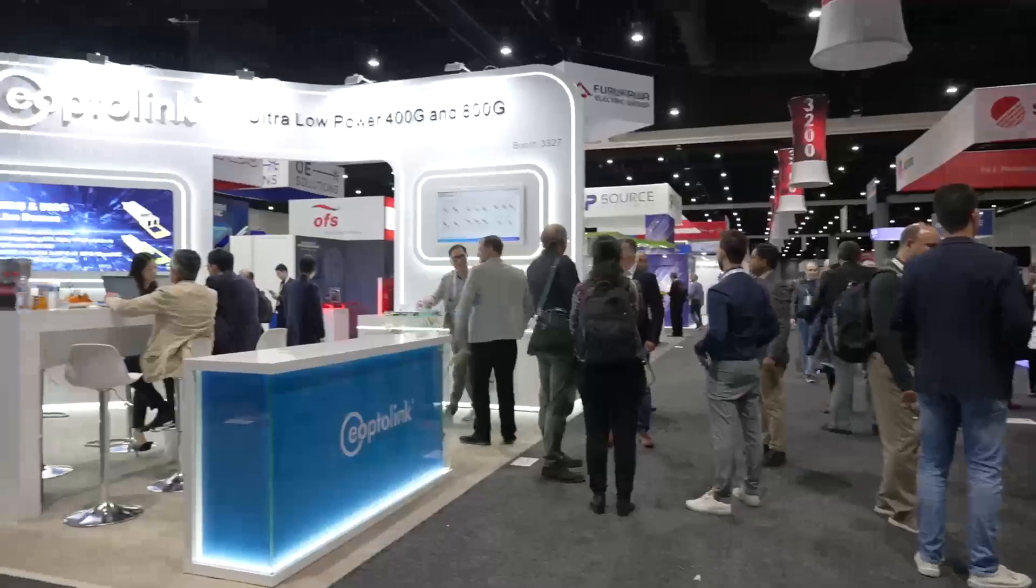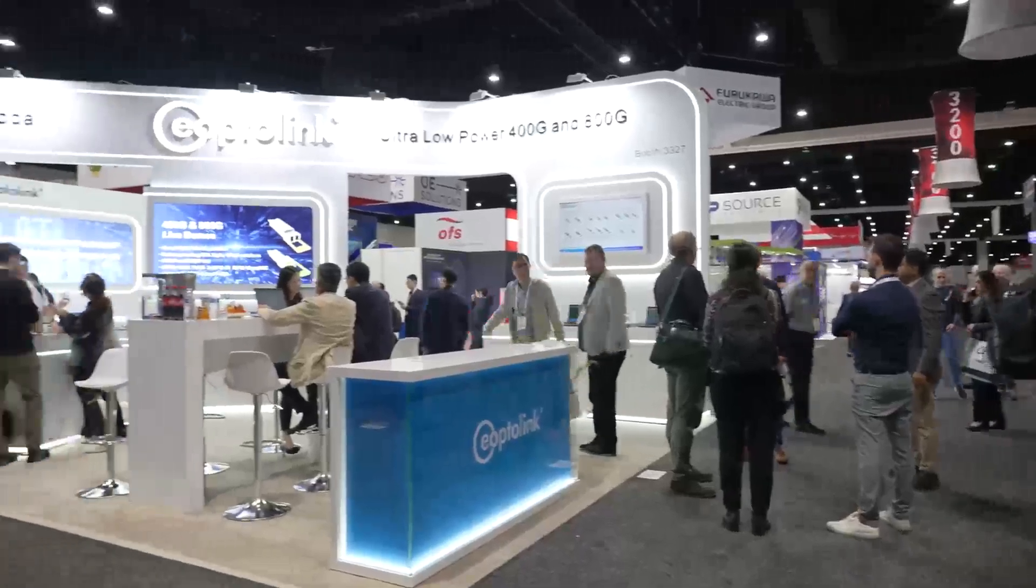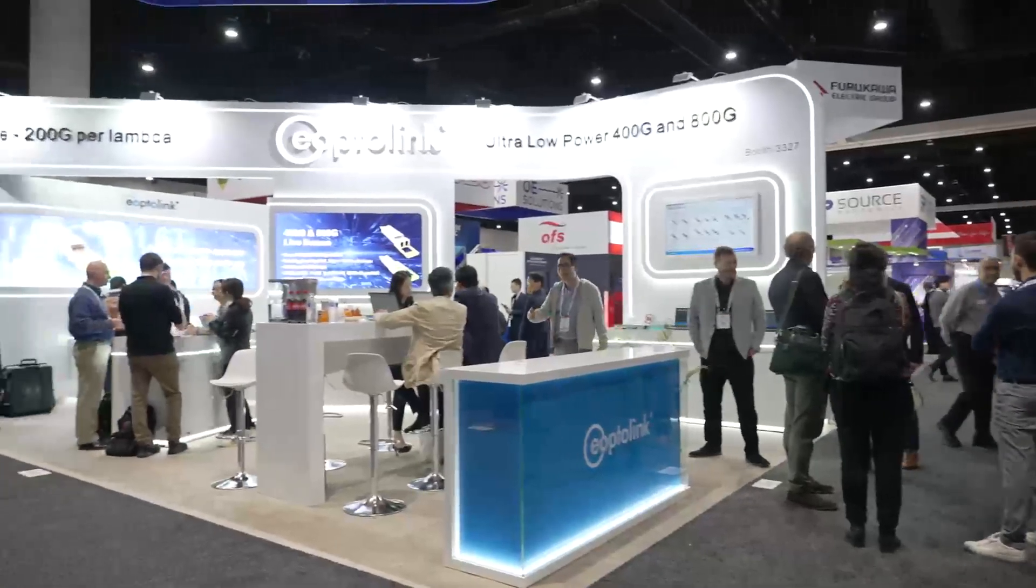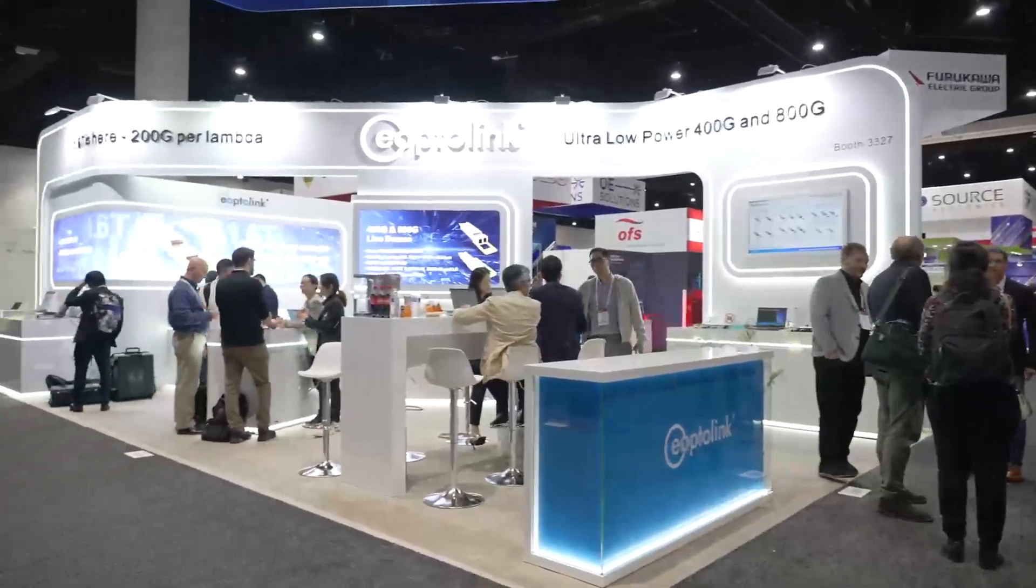Hello everyone, we are back here in San Diego for OFC 2023 and I'm here at the Optolink booth, a leading maker of optical transceivers, and I'm here with Dirk Lutz. Dirk, what are your highlights this year?